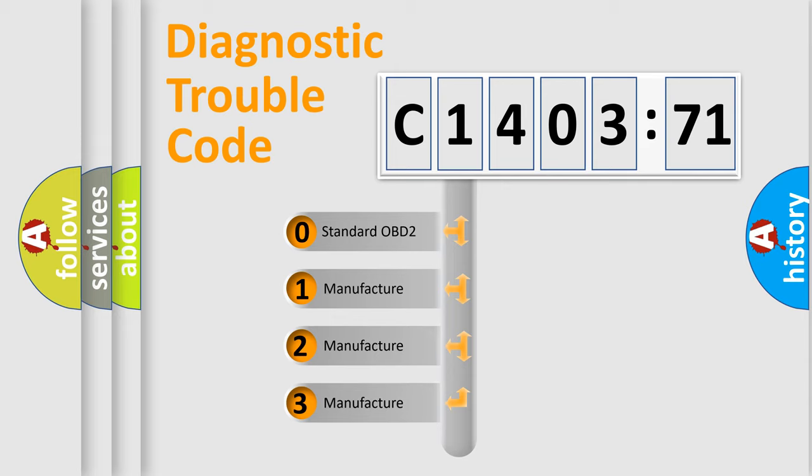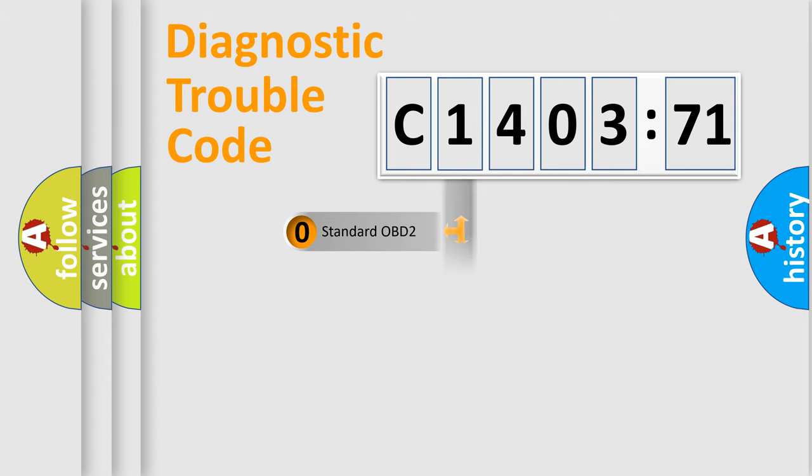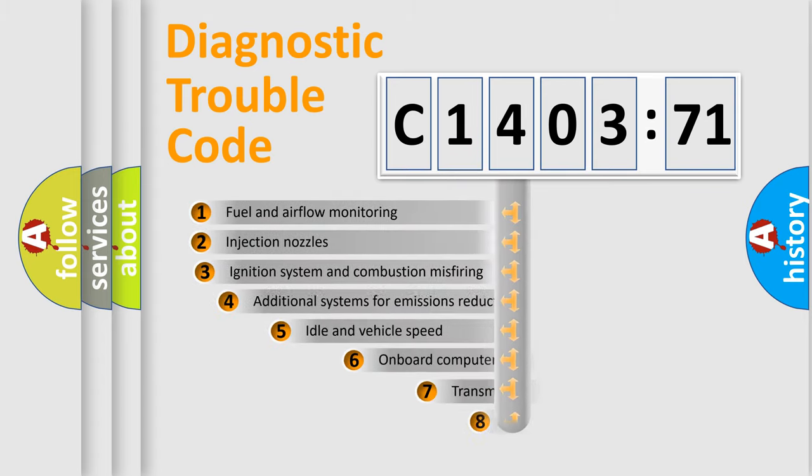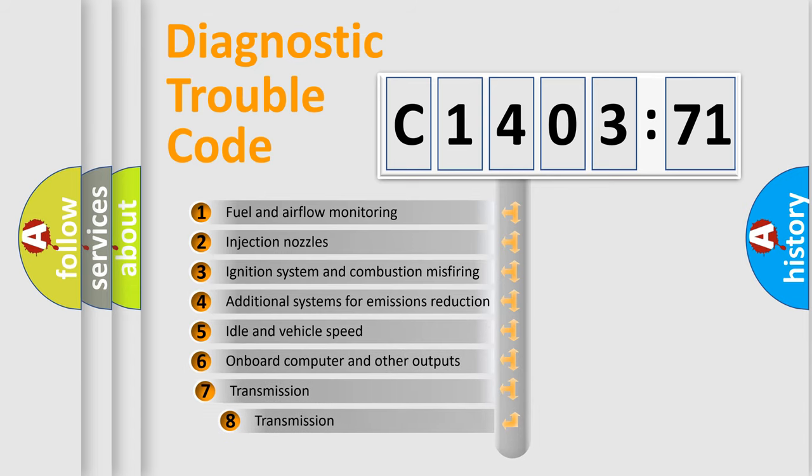If the second character is expressed as zero, it is a standardized error. In the case of numbers 1, 2, or 3, it is a more prestigious expression of the car-specific error.